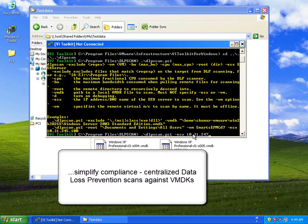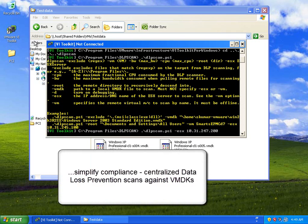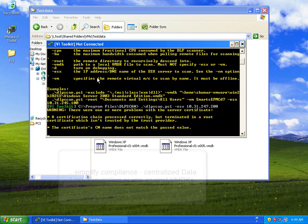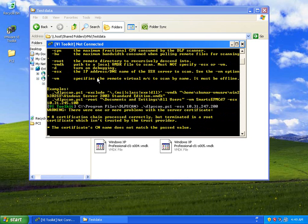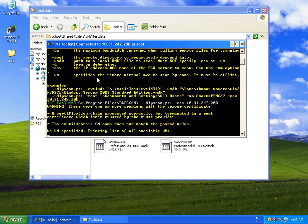we can simplify the compliance, centralizing this data loss prevention scans by scanning VMDKs.